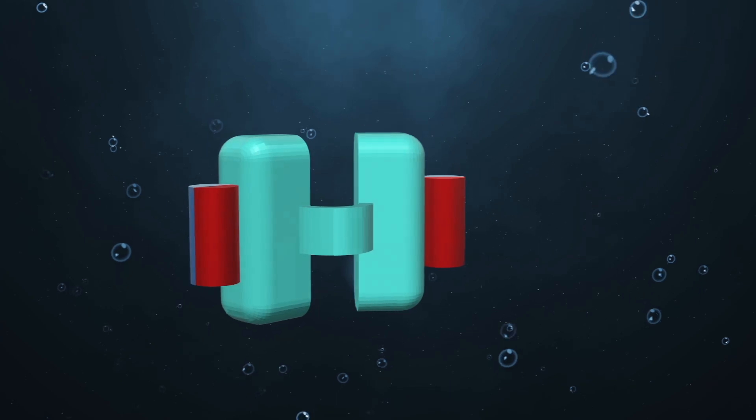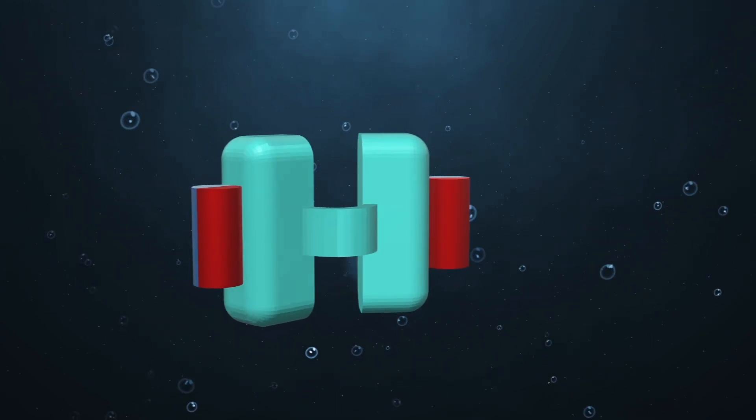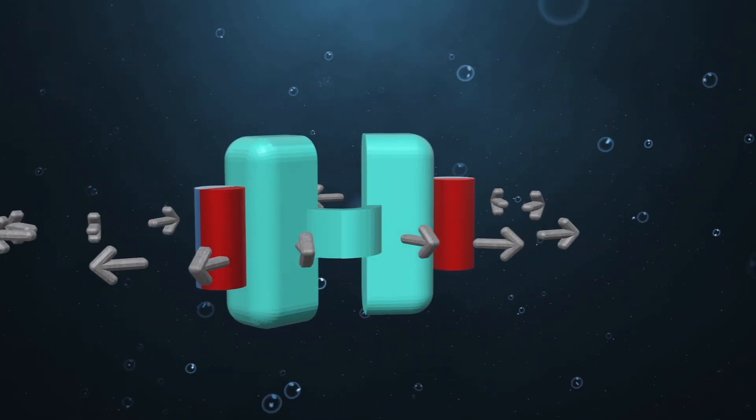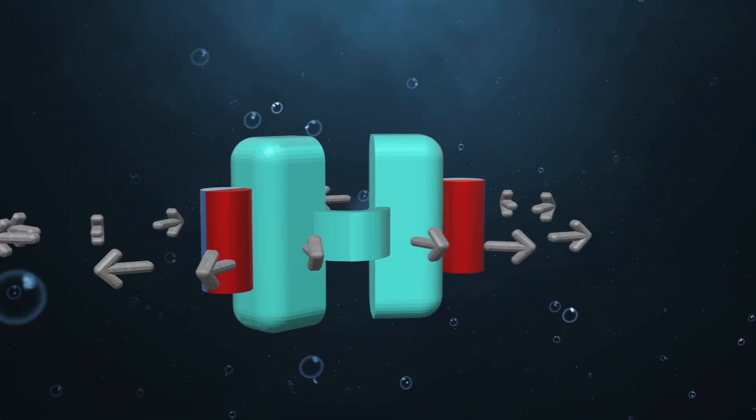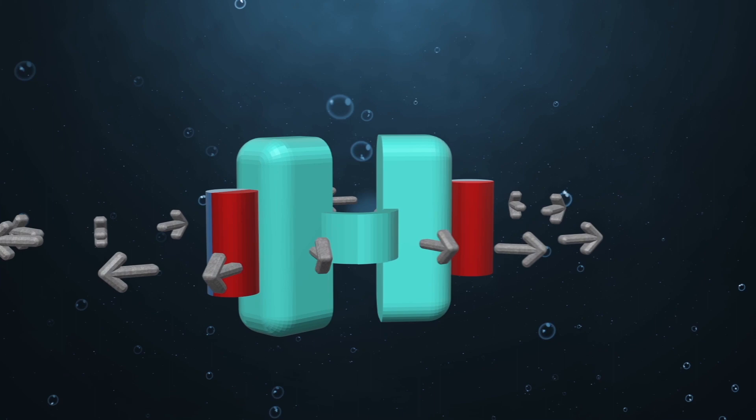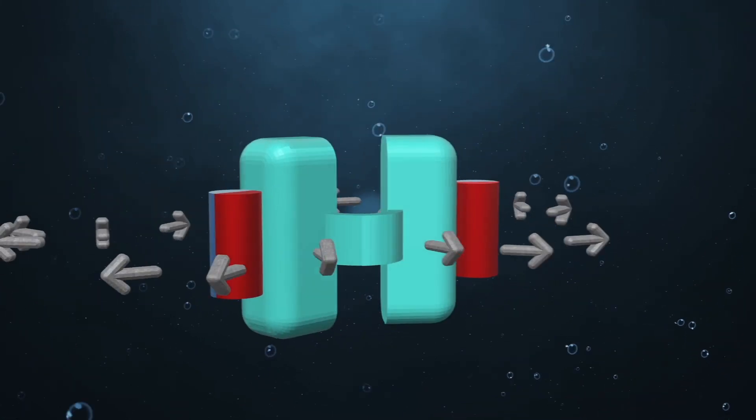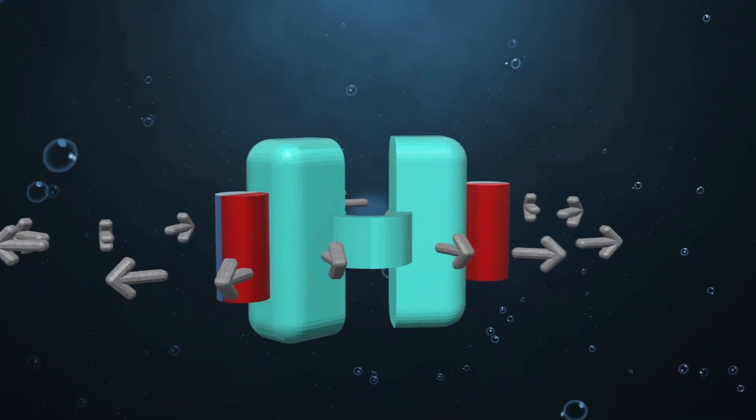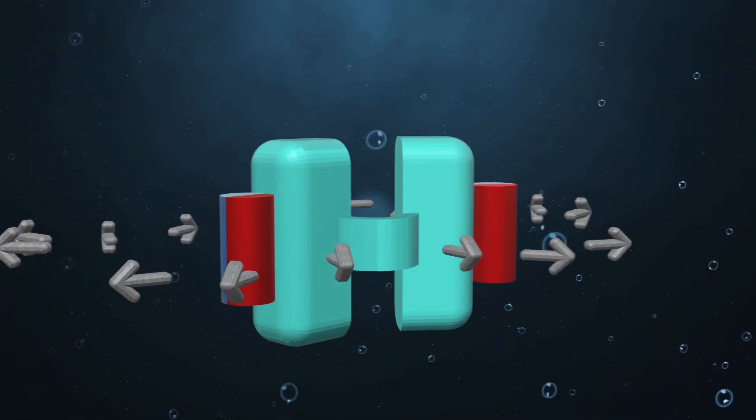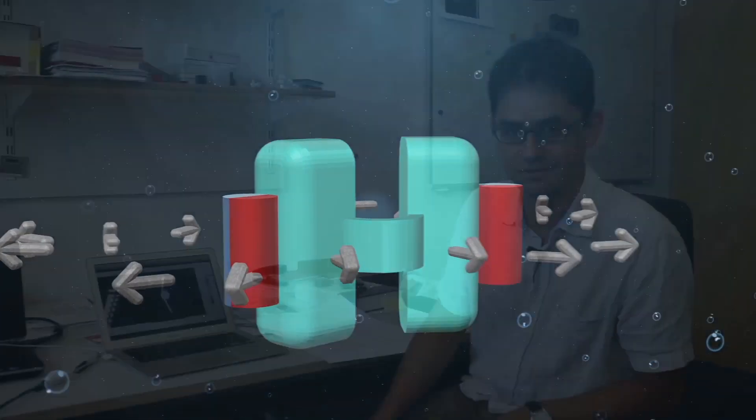Instead of using the rheometer to change the fluid properties, we're going to use the scallop itself to change the viscosity of the fluid in the area around it. The scallop stroke is divided into two phases: a rapid closing phase and a slow opening phase.